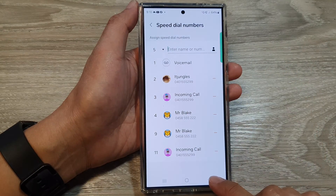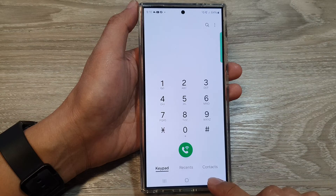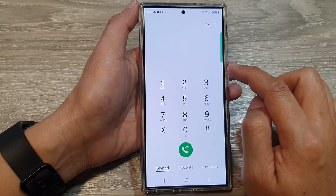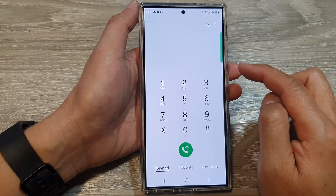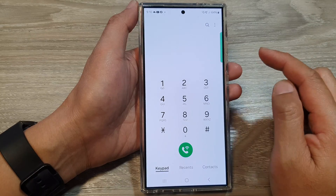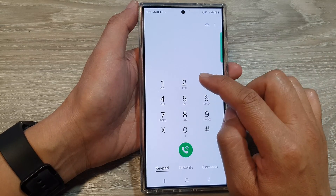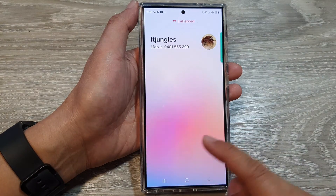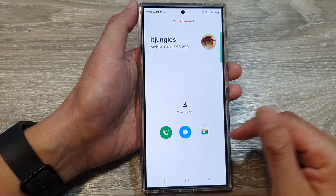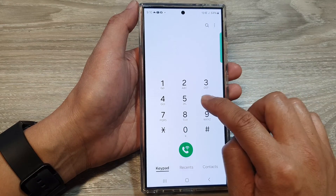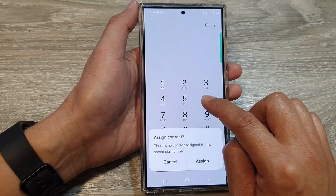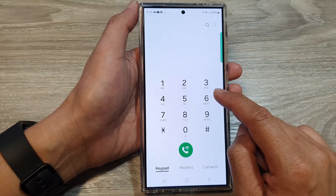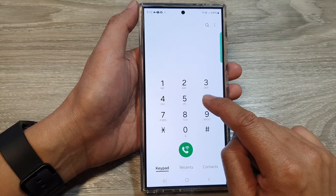Now if we tap on the back key to go back to your keypad, if you want to make a quick speed dial call, simply touch and hold onto one of the keys and that will immediately place the call. If that key is not available, it will offer you to assign a contact.